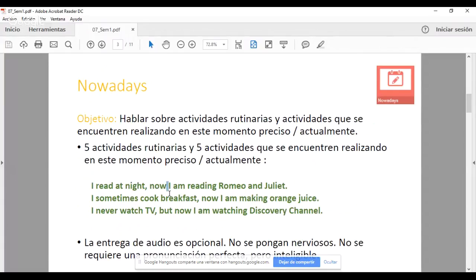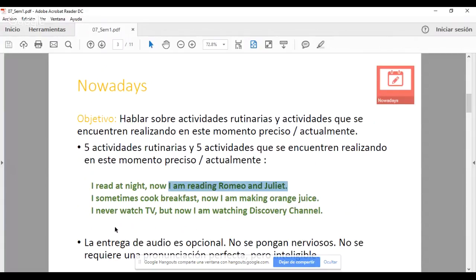Es importante que pongan atención en la manera, gramaticalmente hablando, cómo estructuramos las ideas. En general, la idea se estructura con sujeto, verbo, complemento o predicado. 'I' es el sujeto, 'read' es el verbo y 'at night' es el complemento. Lo mismo pasa con el presente continuo: 'I am reading Romeo and Juliet.' 'I am reading' es el verbo — tiene un auxiliar que es 'am' y un verbo principal que es 'reading'. 'Romeo and Juliet' es el complemento.